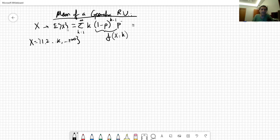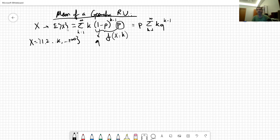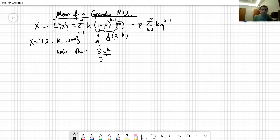Let's start with the easier case: p is constant, so take it out. What we have is the sum from k equals one to infinity of k times q^(k-1), where I'm letting 1 minus p equal q to make it easier to handle.